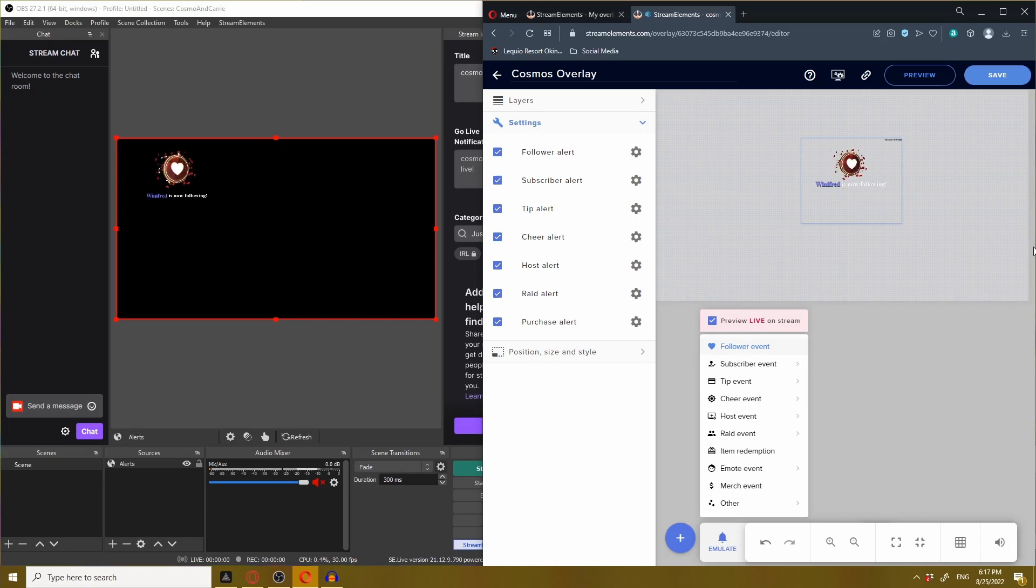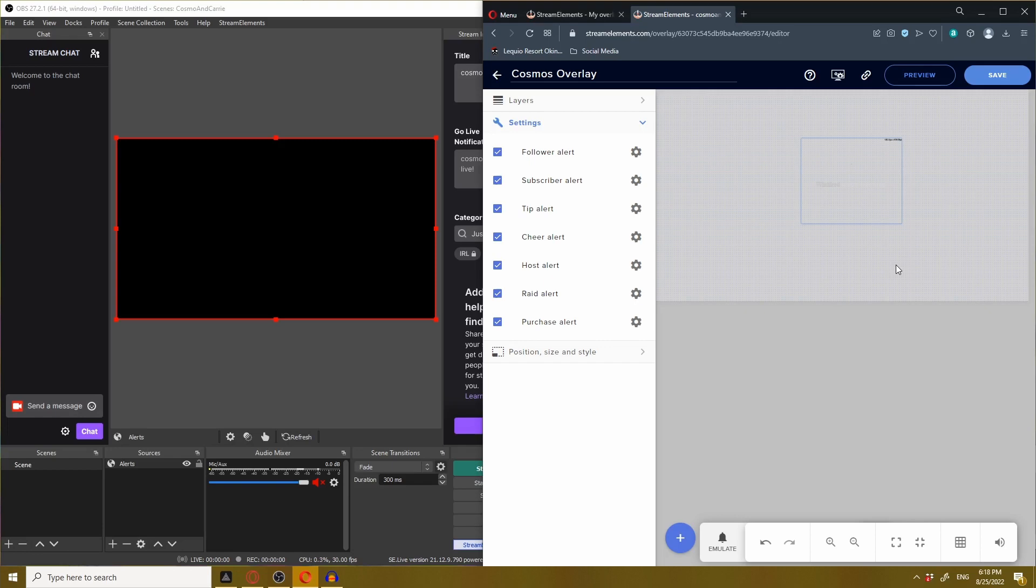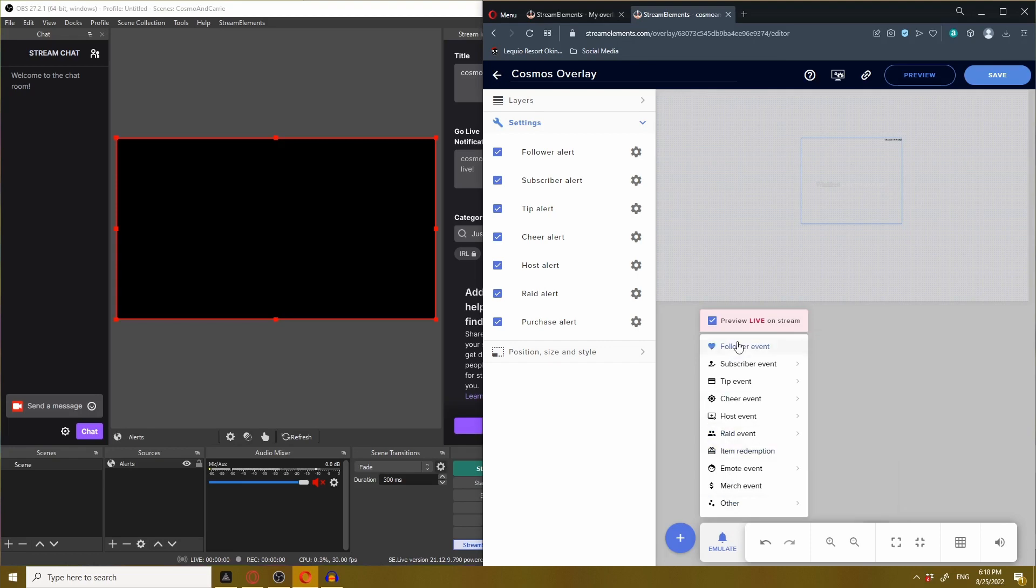Wait a minute, something's fishy here. I moved it in the middle but the alert still stayed where it was before on OBS. I'm just messing with you Cosmo, that was a trick to see if you're paying attention. Remember, anytime you make a change in the overlay editor you got to hit save for it to show up properly on OBS. Now that we saved it, let's test it again.